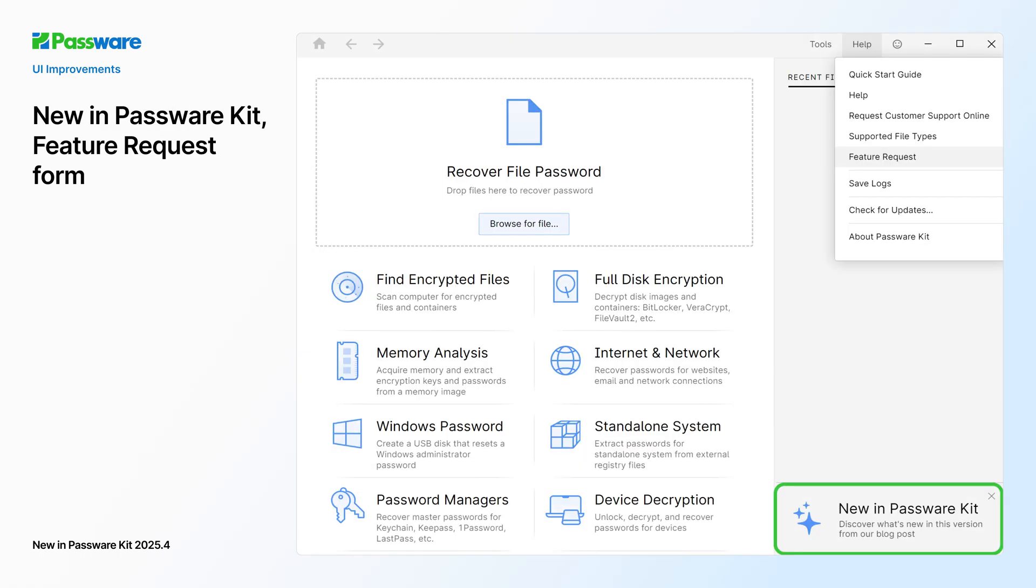In addition, there's a new tile on the start screen. It opens a blog post about improvements and new features available in this Password Kit version.